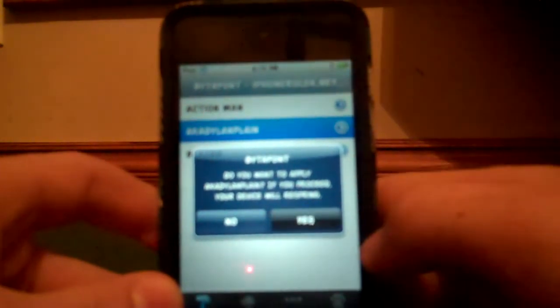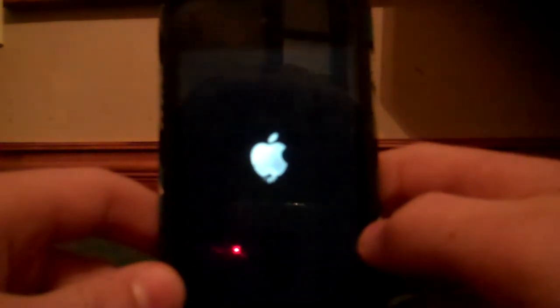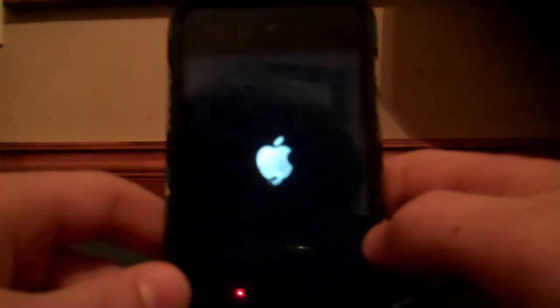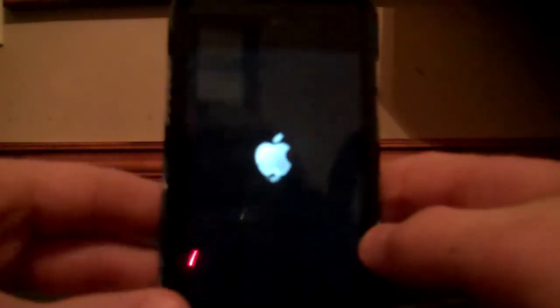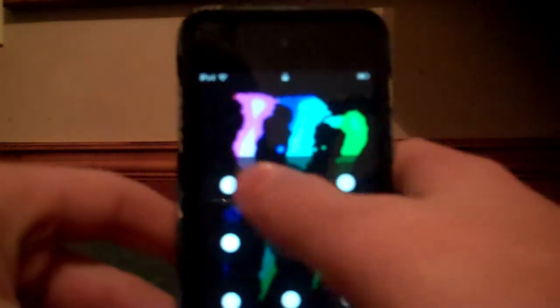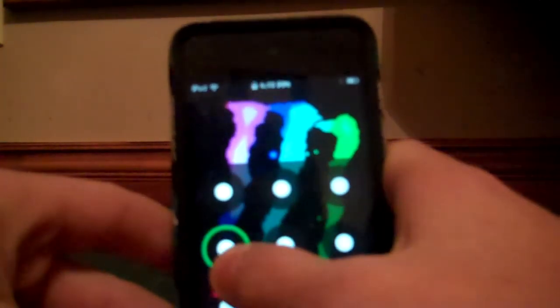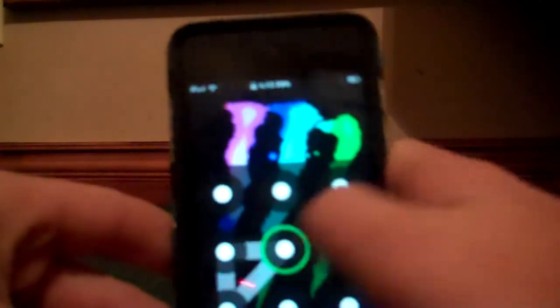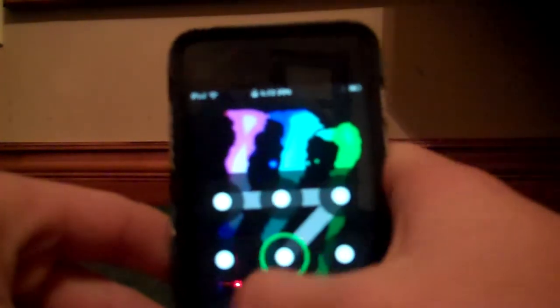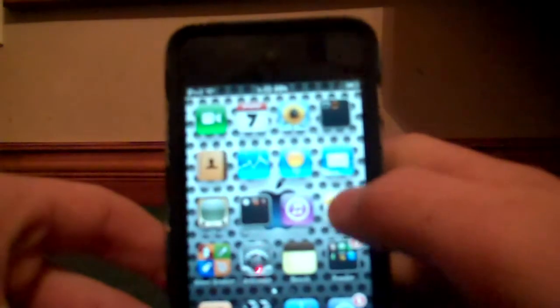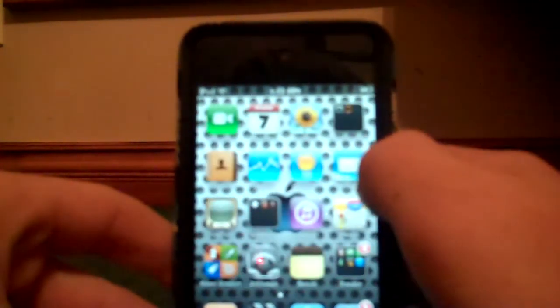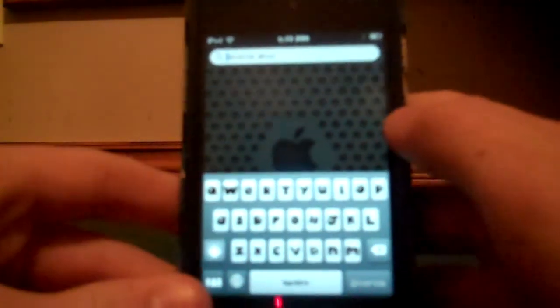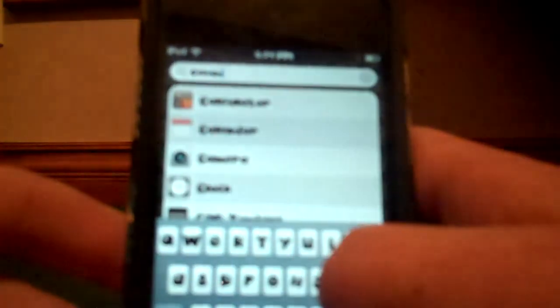Then it'll respring, and you'll have the font applied to your device. There it is—this font is pretty cool. It'll work when you type.